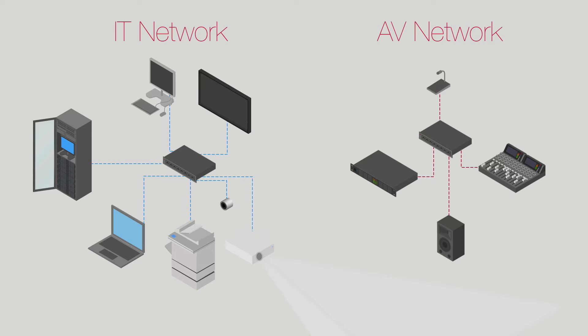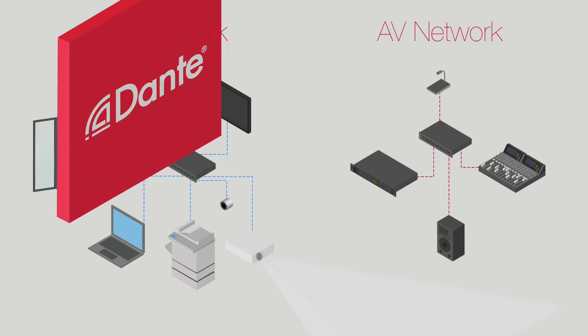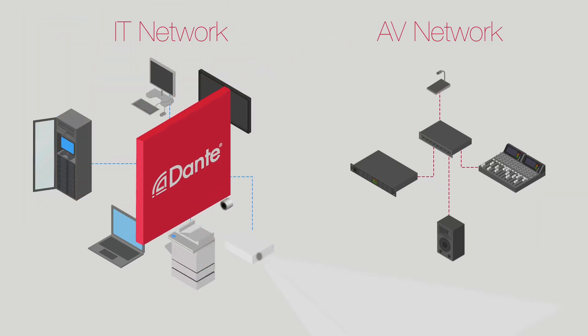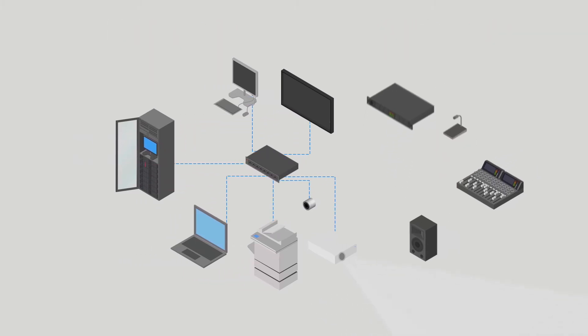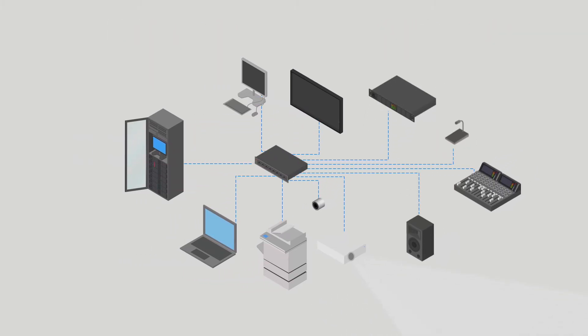Making audio compatible with how IT works in buildings, Dante Domain Manager is the essential tool to manage networked audio.